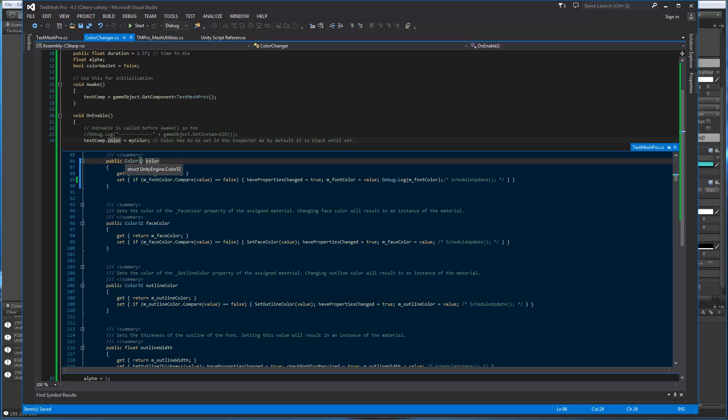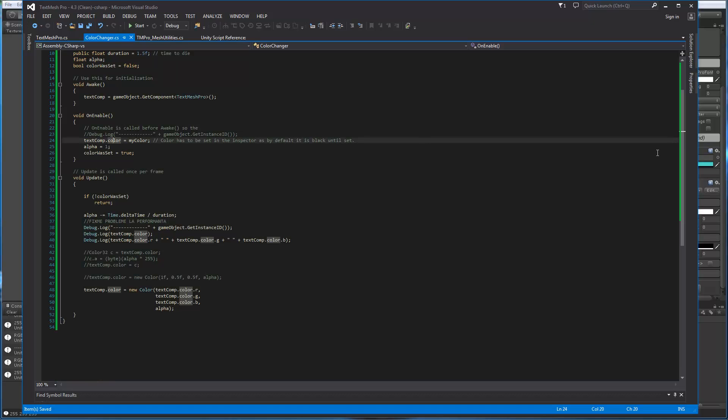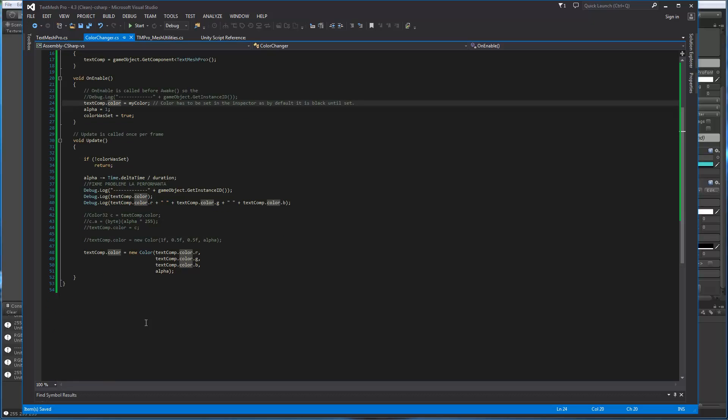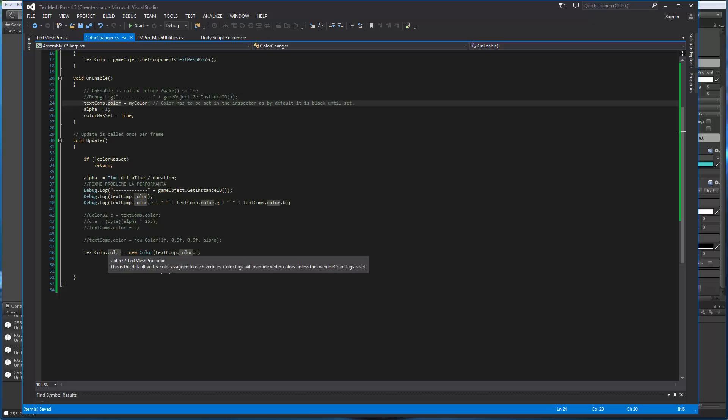So this shows us that the color property on TextMeshPro is a color 32, and basically color 32 is bytes and not floats. And when we're getting it, we get the value, it returns the color, and that's it. So it's pretty straightforward. So here, let's take a look at what's going on. So the color is a color 32, which accepts bytes.